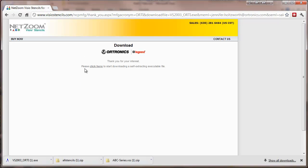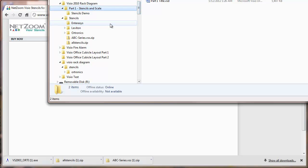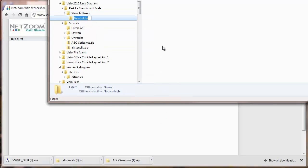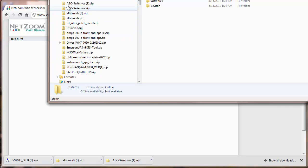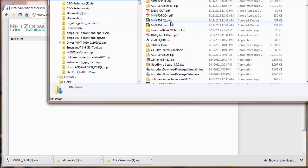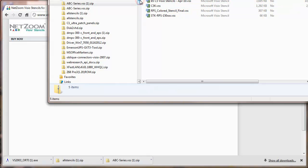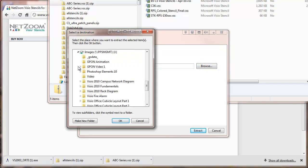Now at this point we'll go to doing something with these stencils. I'm going to create some directories for these manufacturers, then copy and extract the stencils from the downloaded zip files.